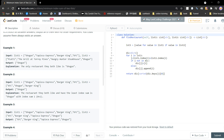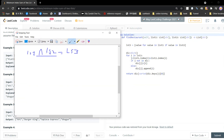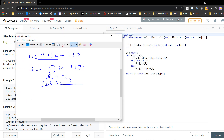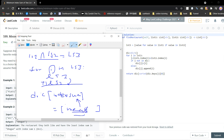Now we already know how to do it. For each element, for i in the intersection, we need to calculate the index sum — find the index of i in list one and the index of i in list two, and add them together. We should also create a dictionary, because if there is a tie we need to output all the answers. The key of the dictionary is the index sum, and the value is the list of meals that have that index sum.